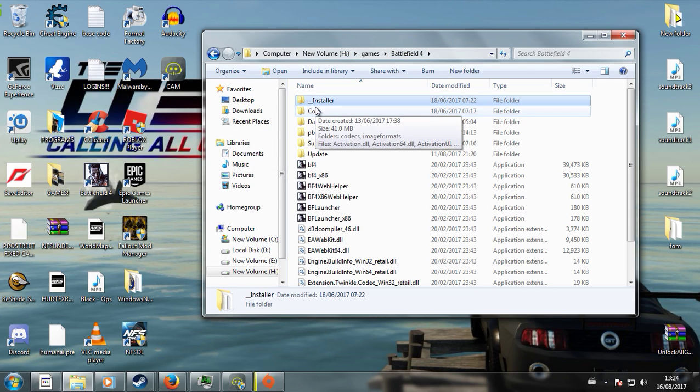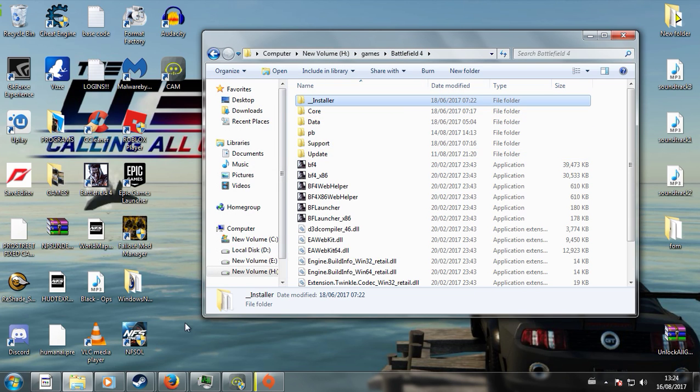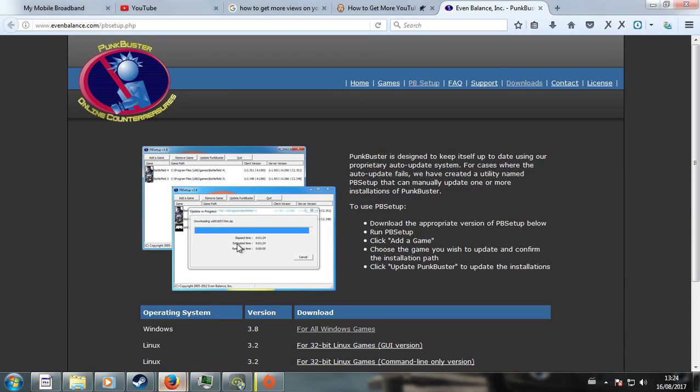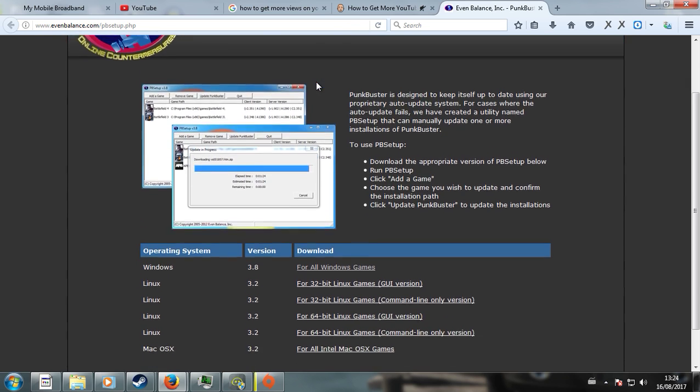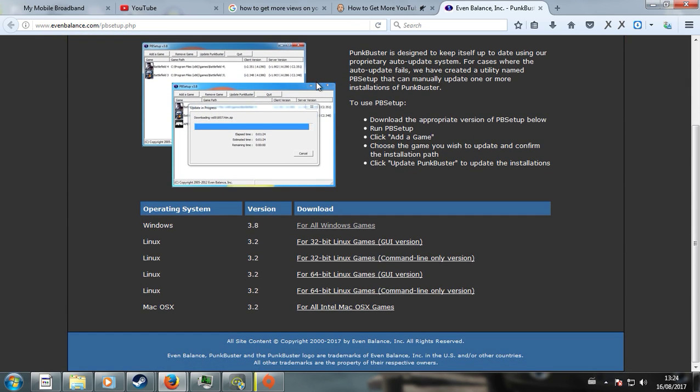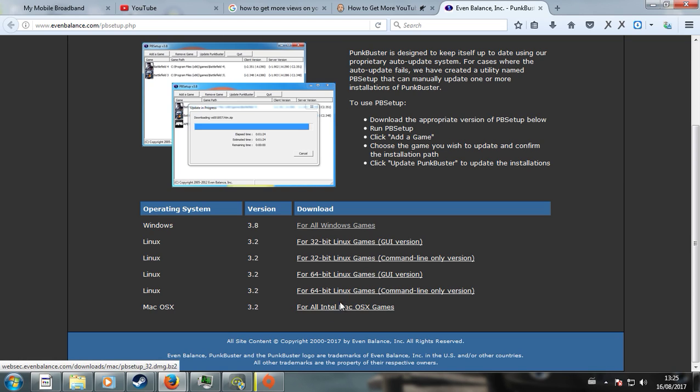And if that doesn't change anything for you, then here is the final step. I do recommend coming on to evenbalance.com. There will be a link down in the description below. And basically, when you come on to here, you've got your Punkbuster, you want to select the version, hopefully the latest version for you guys will be 3.8 if you're on Windows. If you're on Linux or Mac, then obviously you'll have to choose one of these.